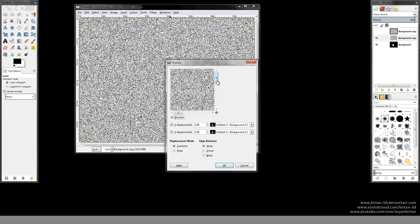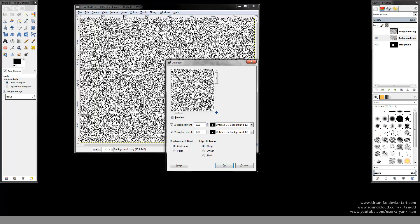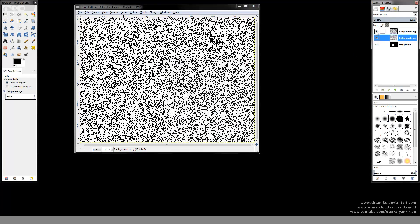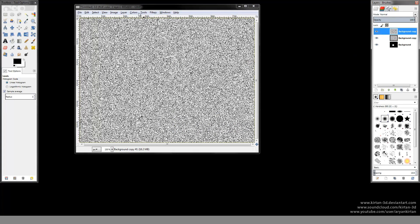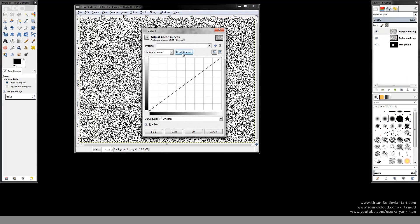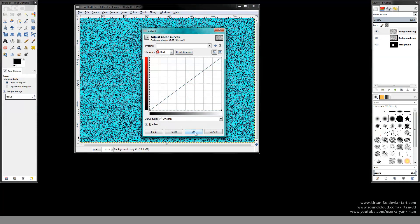Make sure you have selected the depth map layer. In the second layer I am just using the negative of the earlier displacement values. Now select the first layer and adjust its color curves.